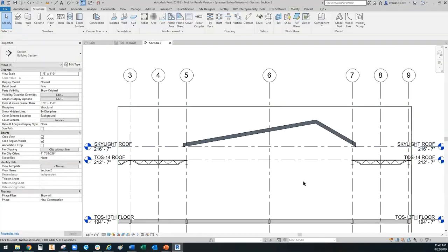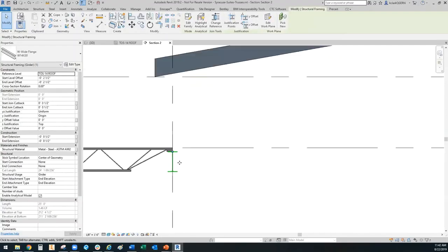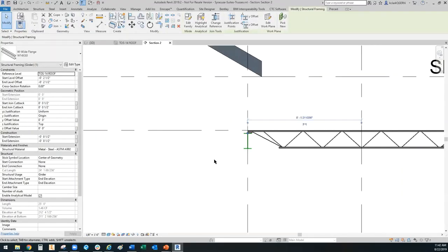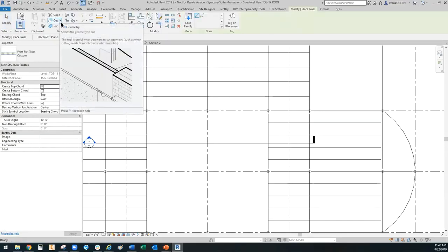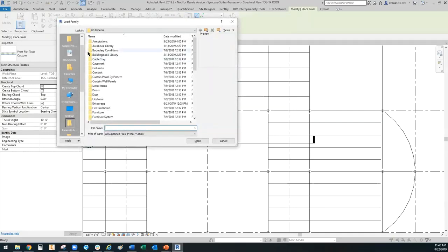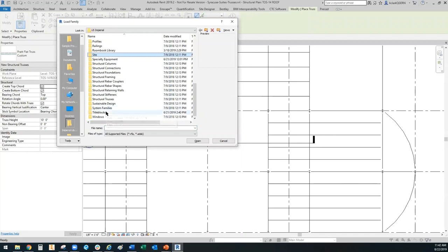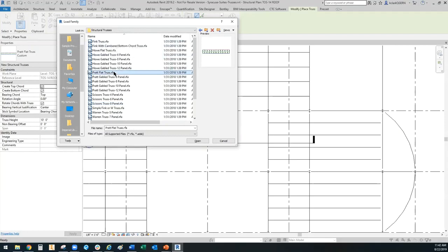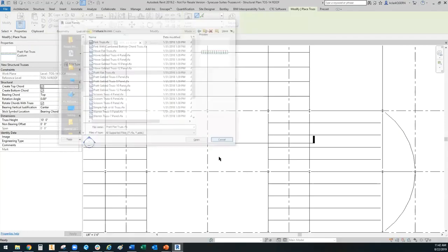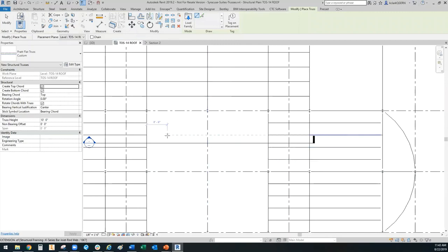My section currently looks like this. I do have some supports here which the truss will rest on. I'm going to draw in plan so I know exactly where I want to put it. To get your truss, go up to the Structure tab and hit the Truss button. If you don't have the trusses you need, you can load them in from the library under Structural Trusses, and there's a plethora to choose from. The Pratt trusses are the ones I like because they can attach underneath the roofs and take on the shape of the roof.